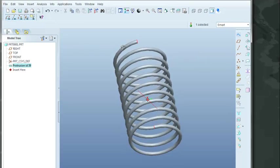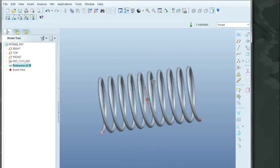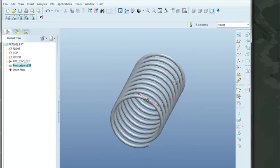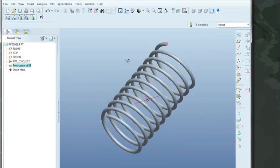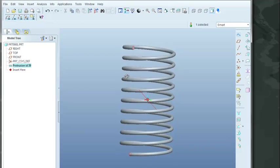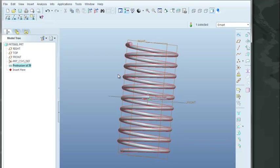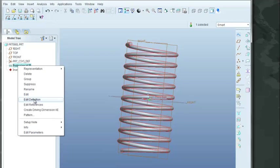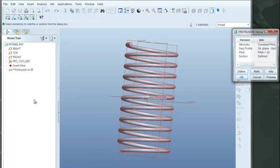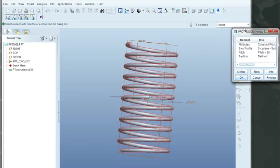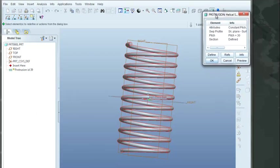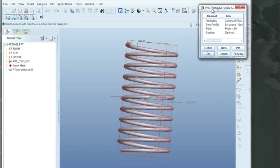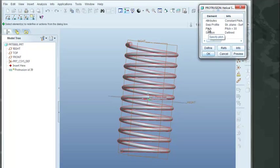Now say we'd want to go back and modify a few of these dimensions. We'll come back over here to the model tree. Right-click on the feature, which is given here as our protrusion. And we're going to come here and edit the definition. So it brings us back to the menu here. And there's various things that we can come in and modify. For instance, say we want to modify our pitch.